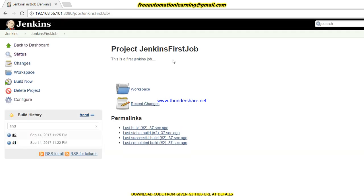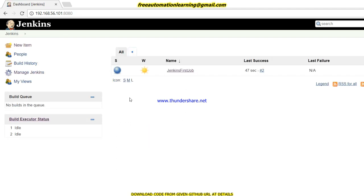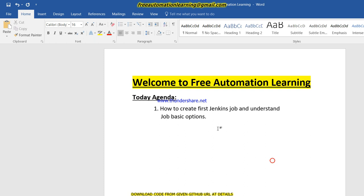So this is how we create our first Jenkins job. Hopefully you like this video and understand how to create a first Jenkins job. In the coming videos we will discuss how to integrate Selenium with Jenkins, integrate APM, parameterized jobs in Jenkins, and how to integrate Git — all the advanced features of Jenkins. Stick with this series, thank you for watching. If you like this video please press the Like button, and if you like my work please subscribe to my channel. Bye bye, take care.